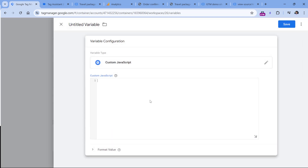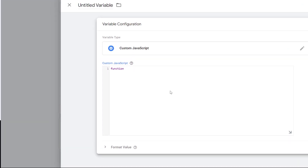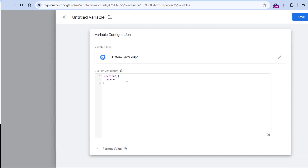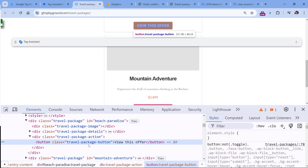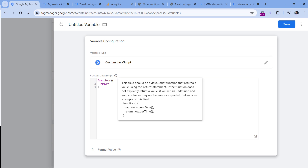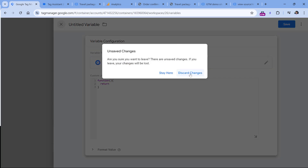Now the custom part. In the user-defined variable section, click new, then variable configuration and Custom JavaScript. This is where you write your custom code to retrieve a particular value. The requirement for custom JavaScript is that it must be an anonymous function — a function without a name. That's why we just type the keyword 'function' and write the code. The second requirement is that this variable must contain a return statement.